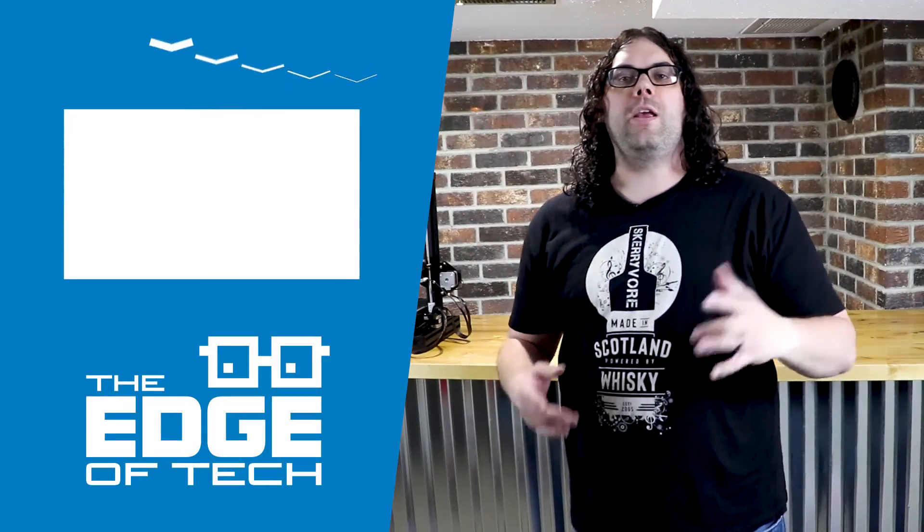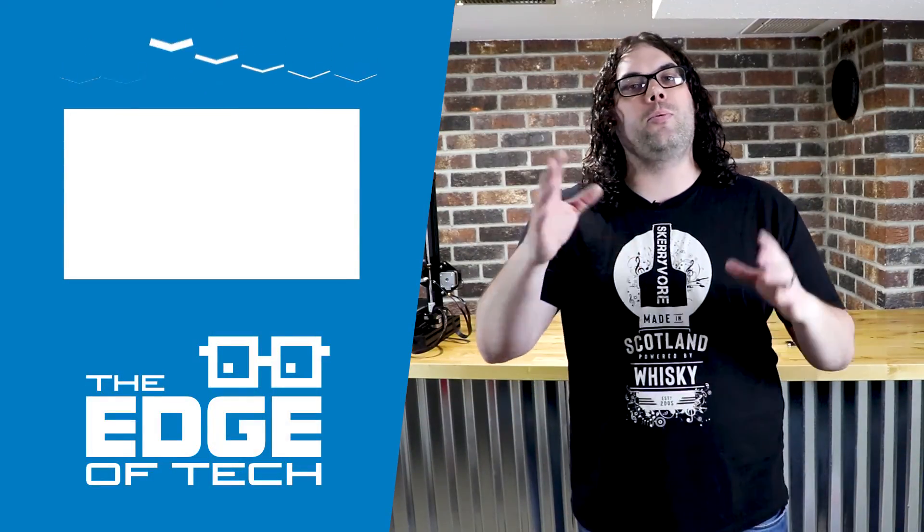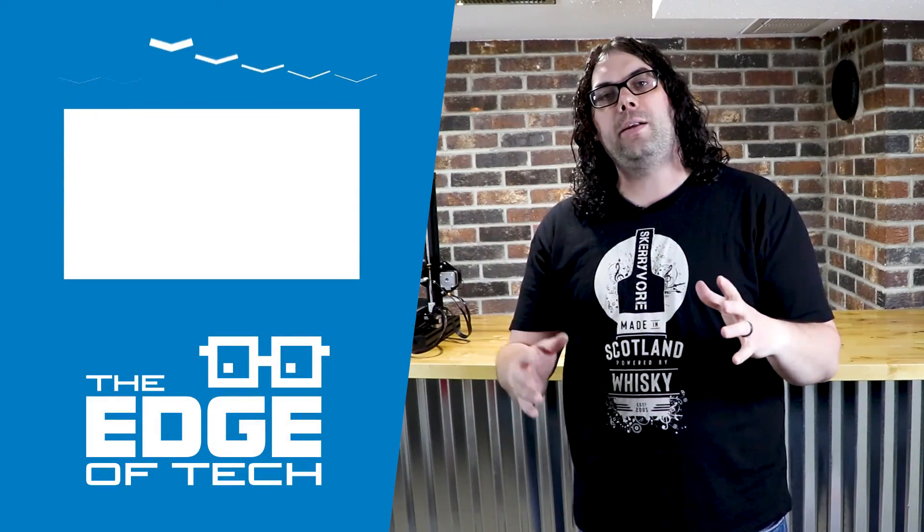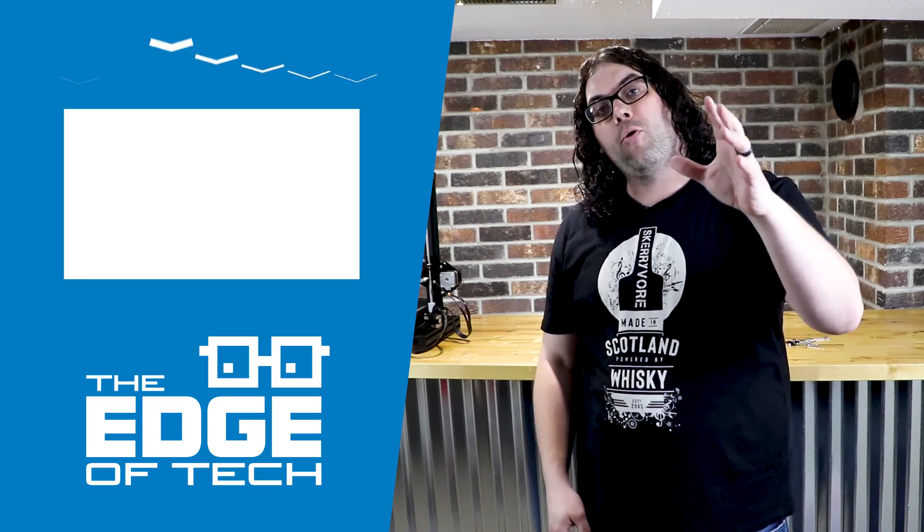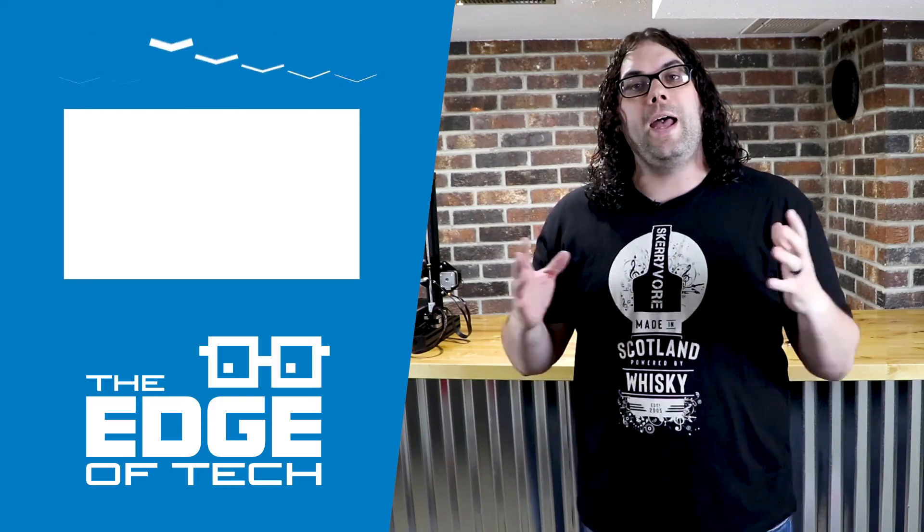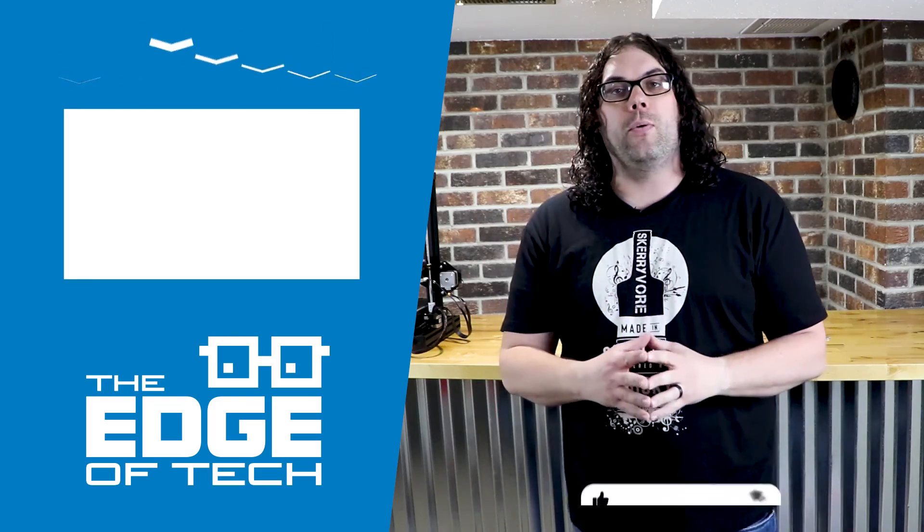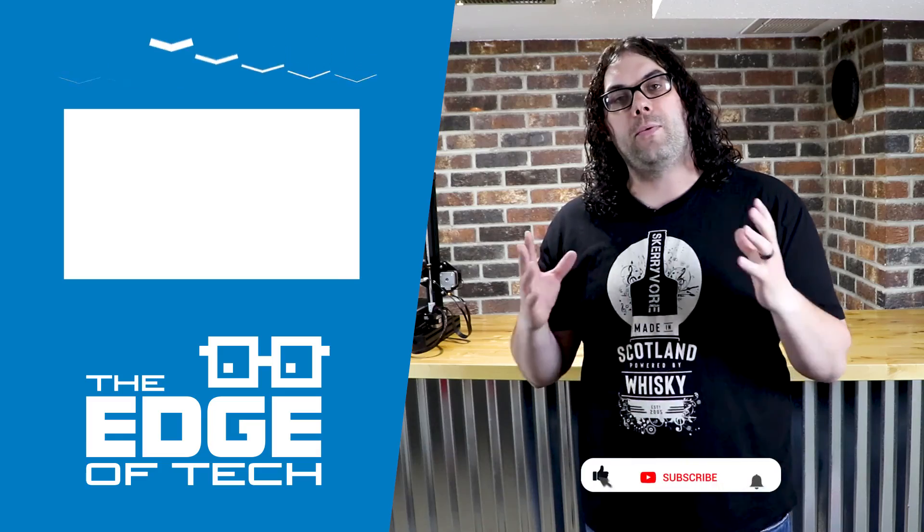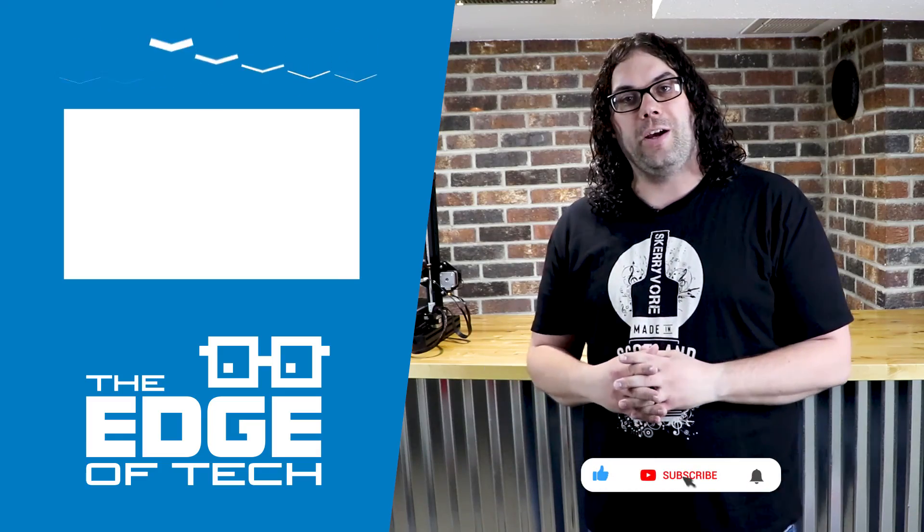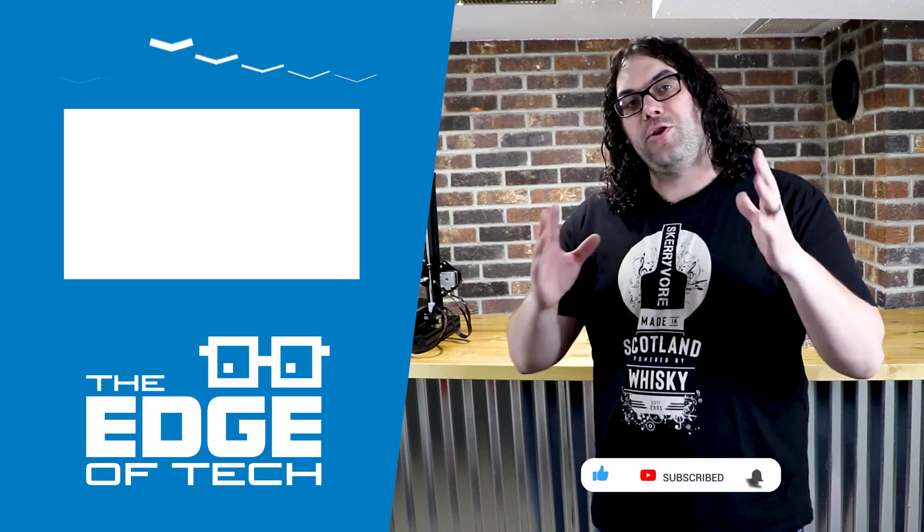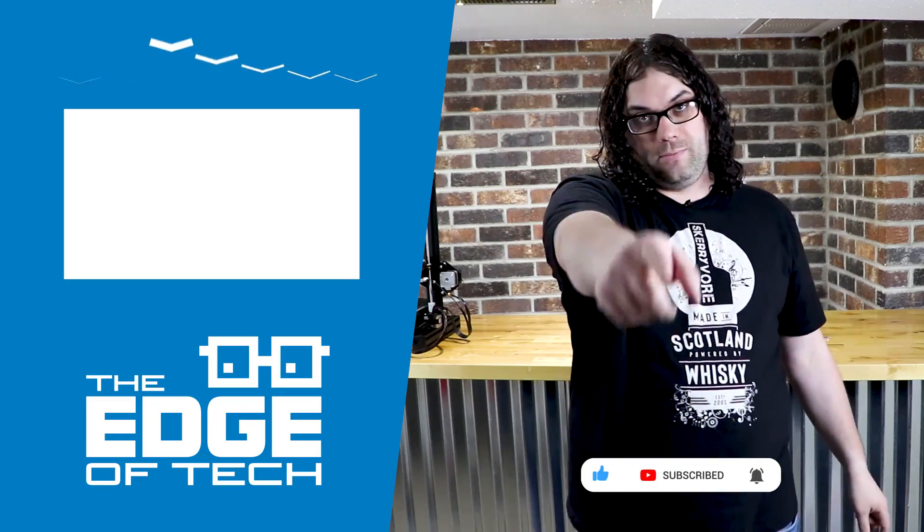Hey everybody if you liked the video please click the like button. If you want to see more click the subscribe button below and as always click that little bell if you want to be notified when the next great video comes out. You guys have a good one.